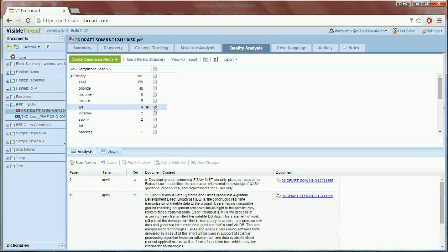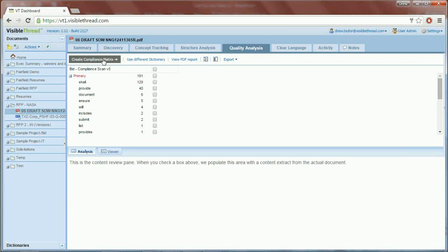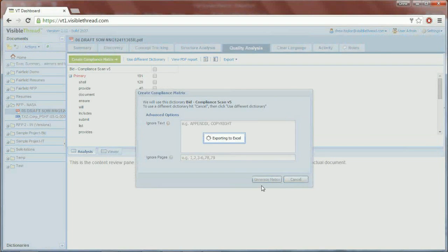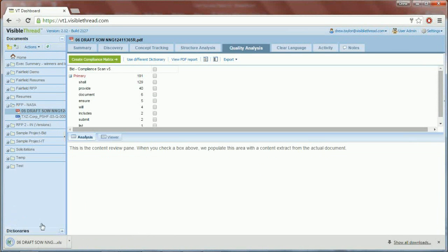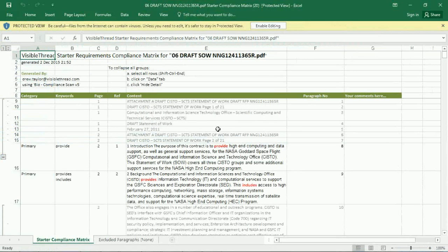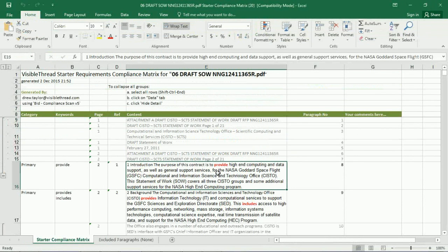So we want to create a compliance matrix for our entire document. The way to do that is just to click our green button here — Create Compliance Matrix — and hit Generate Matrix. Now we have our entire document shredded and placed into Excel format, so it's very easy to edit. We have highlighted all of the terms — Will, Shall, Must — that imply a requirement.